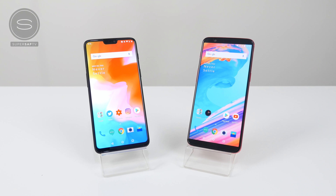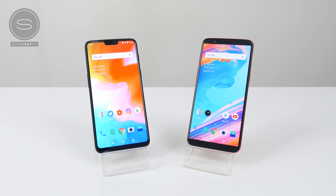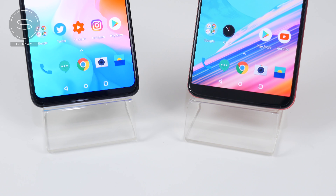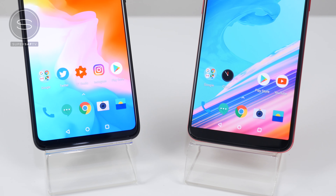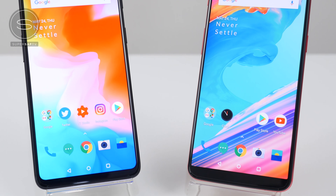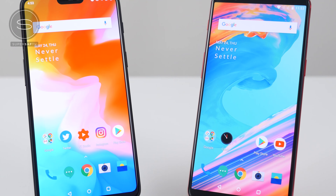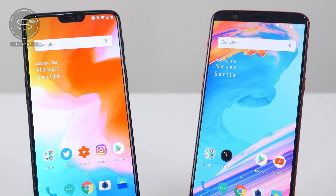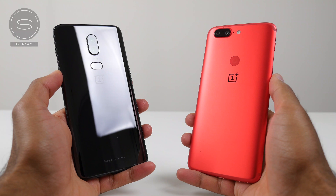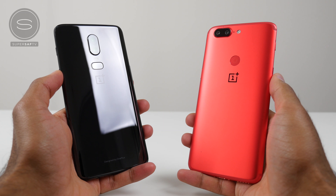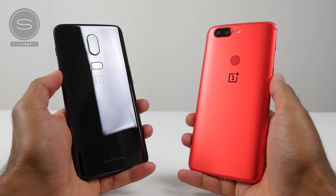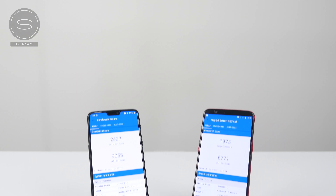What's up YouTube, Saf here on SuperSaf TV and in this video we're going to be doing a detailed speed test between the OnePlus 6 and the OnePlus 5T. In the usual format we'll start off by looking at some benchmark scores, then we'll move on to some regular social apps, then lots of games, and finishing off with RAM management.